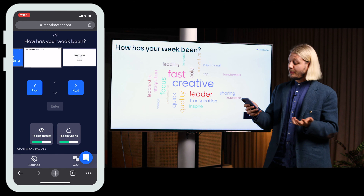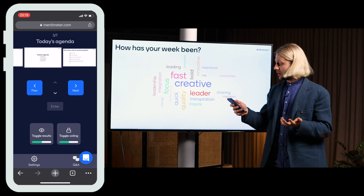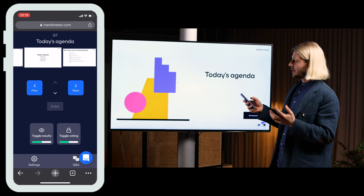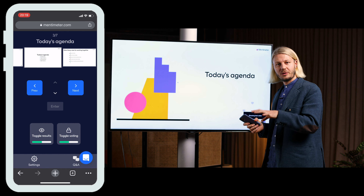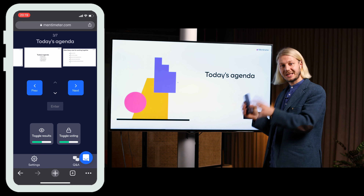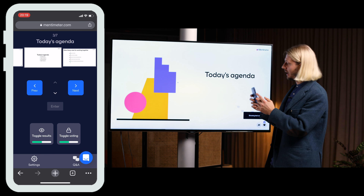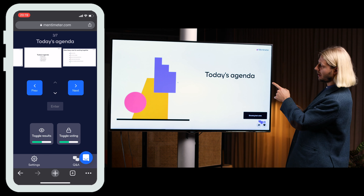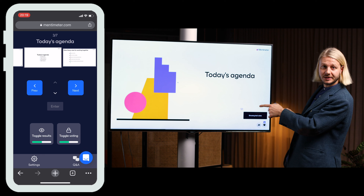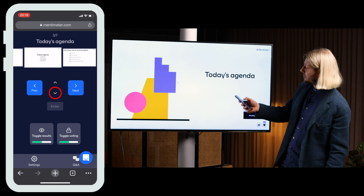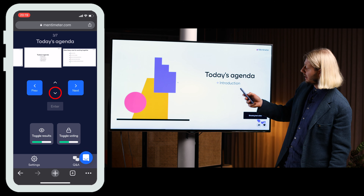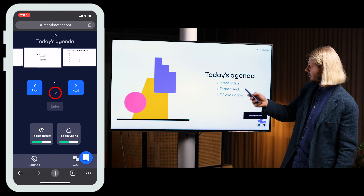The Menti mode also allows you to do different things depending on which slide type you're on. Here I'm using the bullet point list, and I can choose to open each bullet here using the Menti mode.